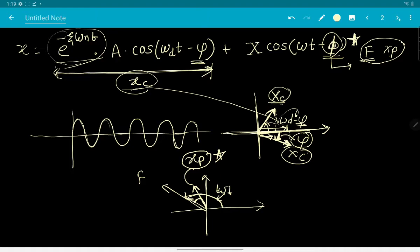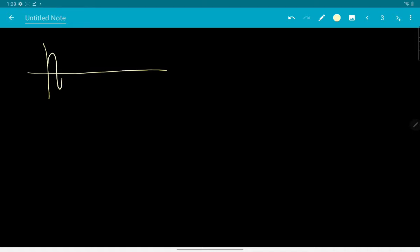You need to appreciate the difference between psi, which appears in the xc expression, and phi, which appears in xp. In the next session we will revisit the phasor diagrams for the harmonic excitation case in more detail. For now, the full displacement x contains both phase angles psi and phi in its two components.